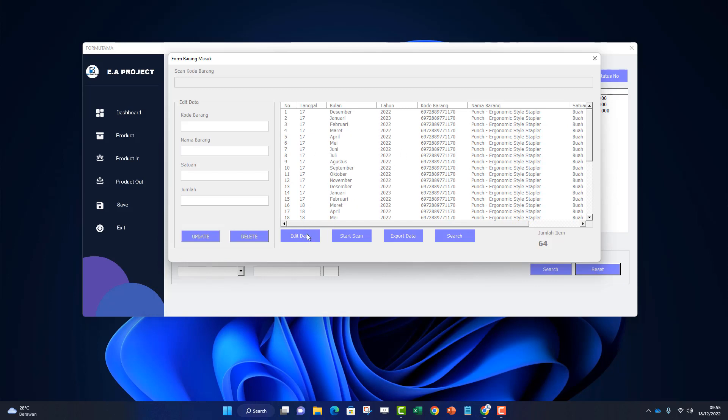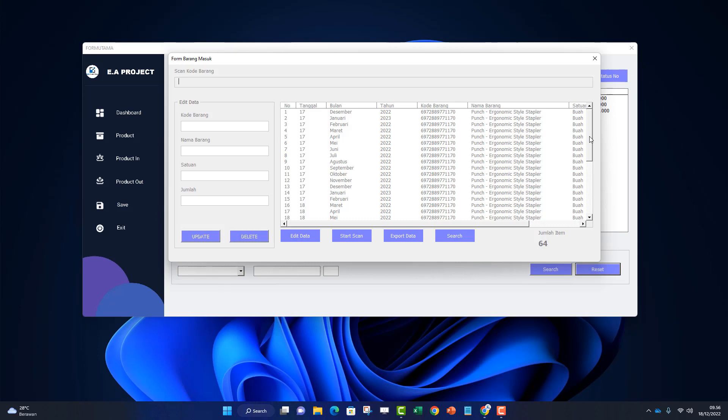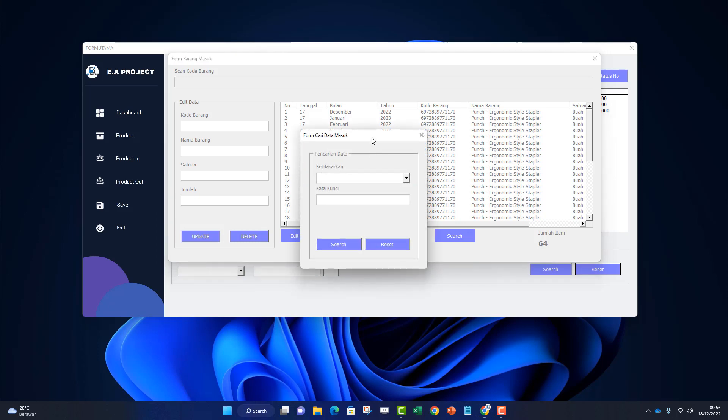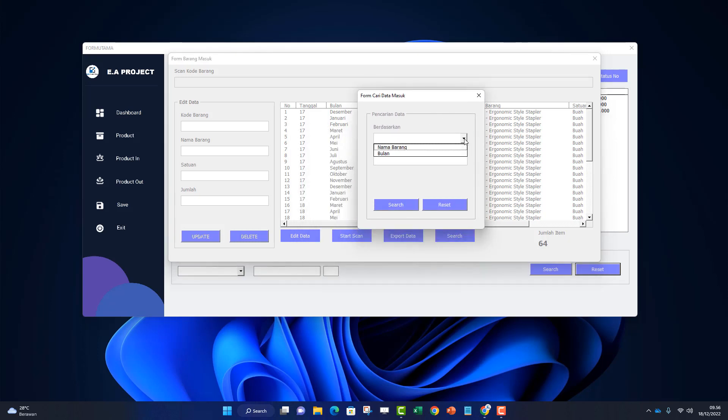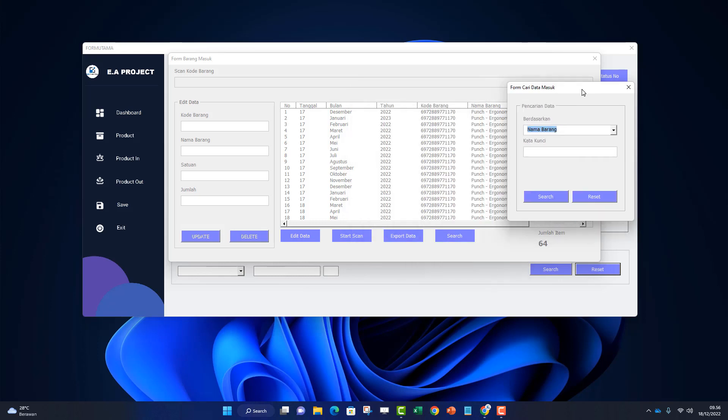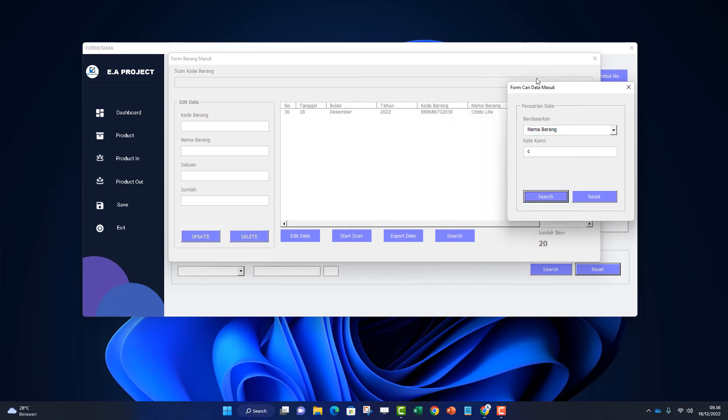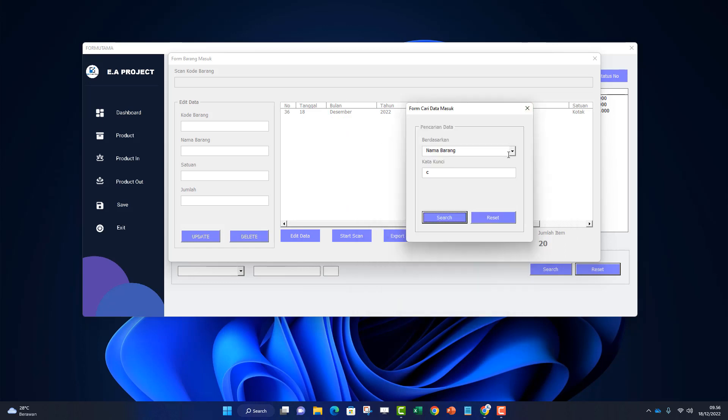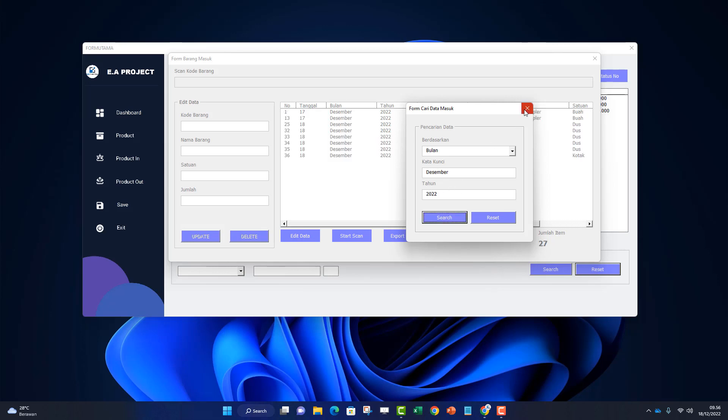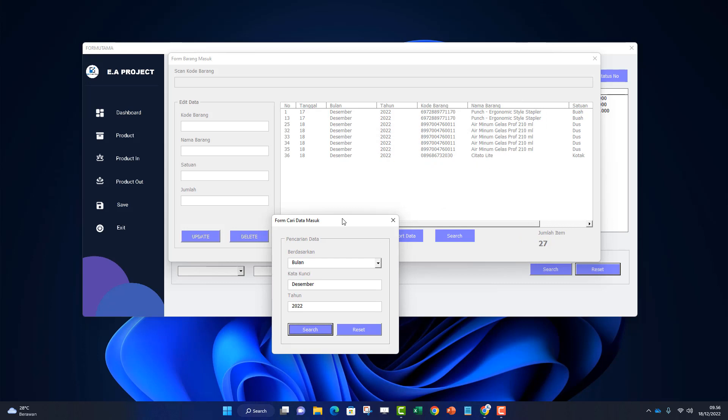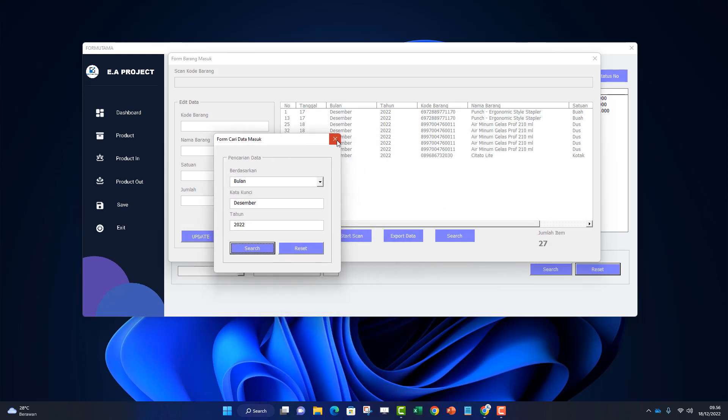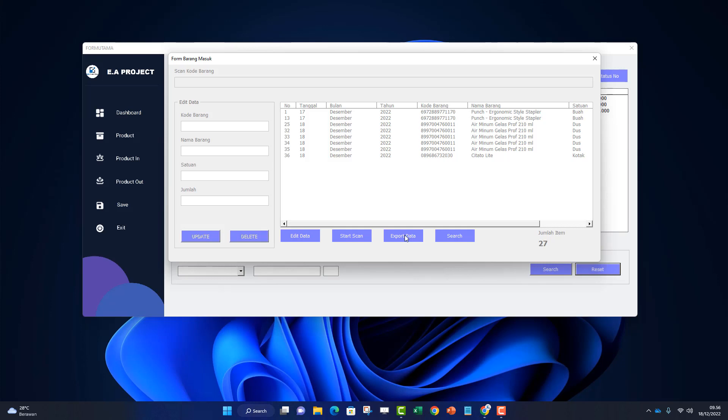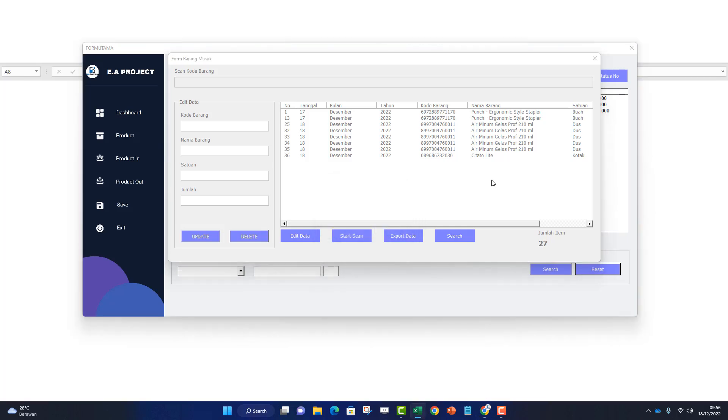This is for the scanning process - it automatically adds stock and can be edited by quantity. Once again, if we want to edit, click edit first. To scan again, click start scan. This button is for export data - we can export the data here. First, we need to search. Total is 64. Let's search by item name, type 'C'. There's only one. Search by month - January or December 2022. Click search.